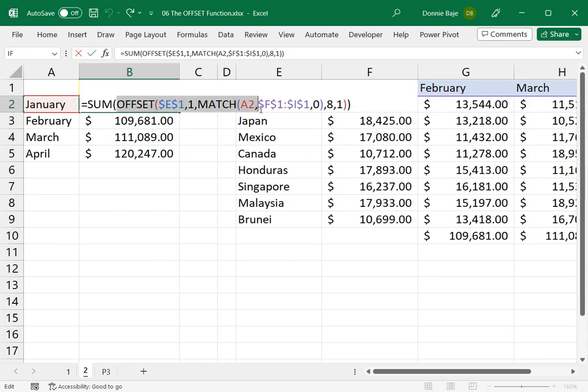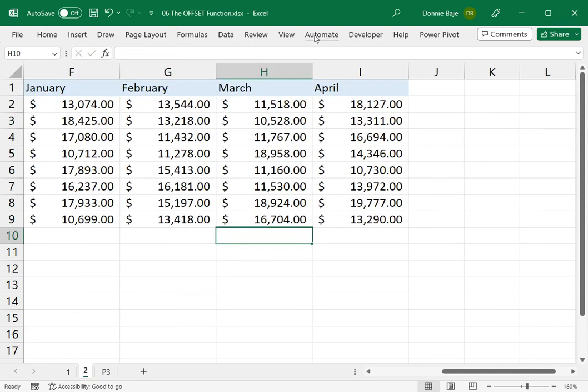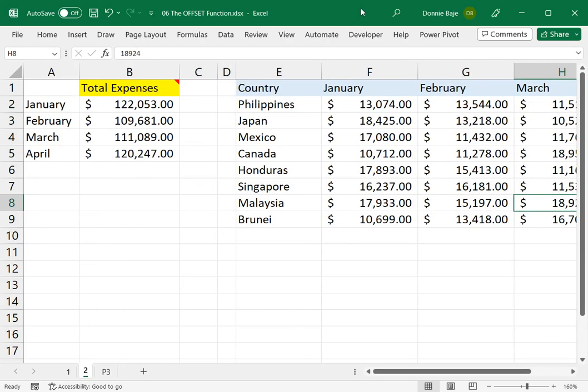So that is what the OFFSET function does. You don't have to do the cells one by one.